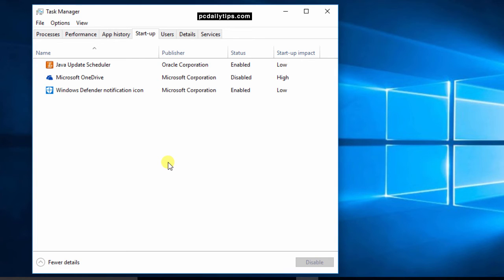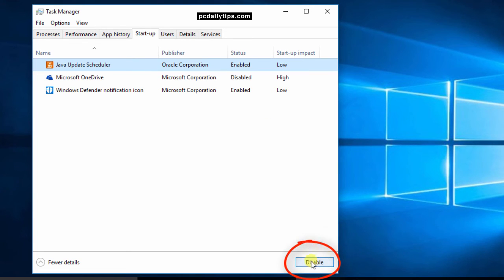To disable or enable one of them just select one of them and then click on Disable or Enable button on the bottom of your dialog box.